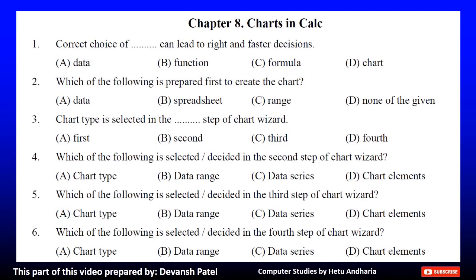Chapter 8: Charts in Calc. Question 1: Correct choice of dash can lead to right and faster decision. A. Data, B. Function, C. Formula, D. Chart. The correct answer is D. Chart.